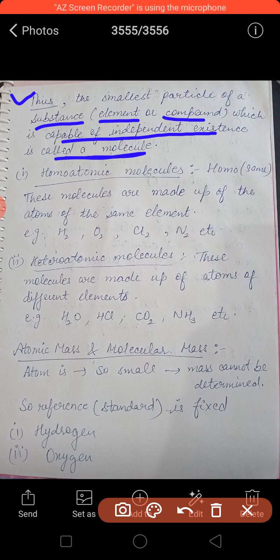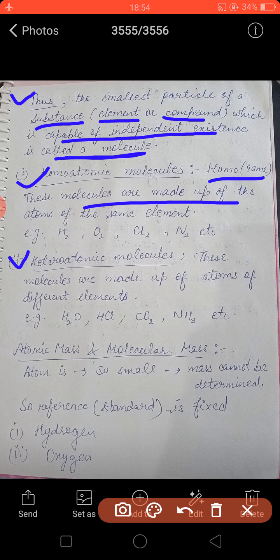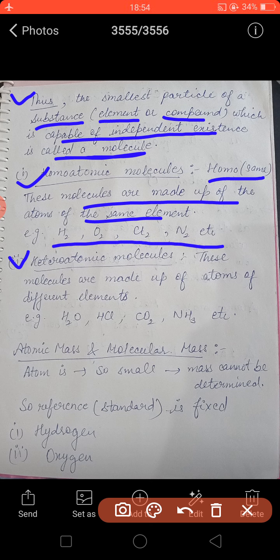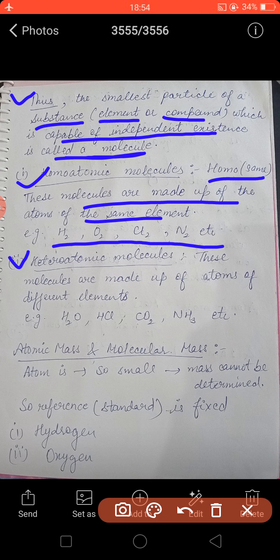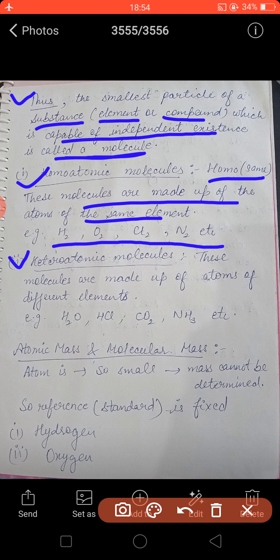Molecules can be of two types: homoatomic and heteroatomic. Homo means same kind. Homoatomic molecules are made up of atoms of the same element, such as hydrogen gas, oxygen gas, chlorine gas, and nitrogen gas. All these molecules have two identical atoms — two hydrogen atoms in H₂, two oxygen atoms in O₂, two chlorine atoms in Cl₂. Molecules made up of two same atoms are called homoatomic molecules.